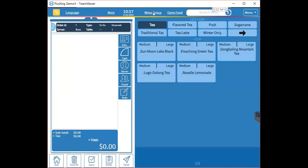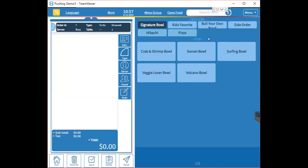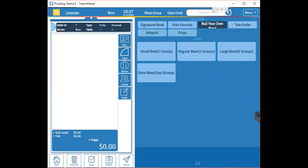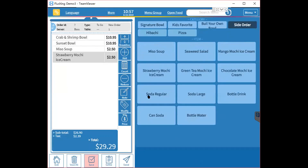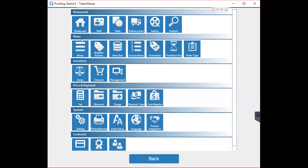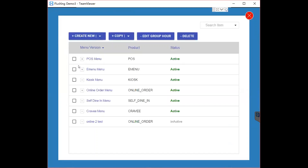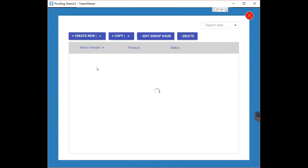In the menu, we have the menu group — for example, Milk Tea Group. Under the group we have the Category button, and under the category we have the Item button. To add any of these, go to the admin page, navigate to the second row, and click Menu. You'll see this page where you first choose which menu you want to edit. To edit the POS menu, choose the POS menu.